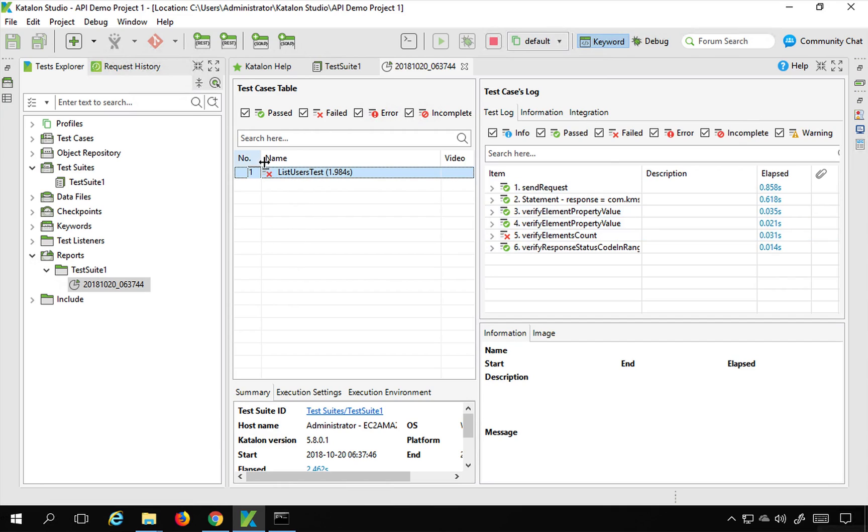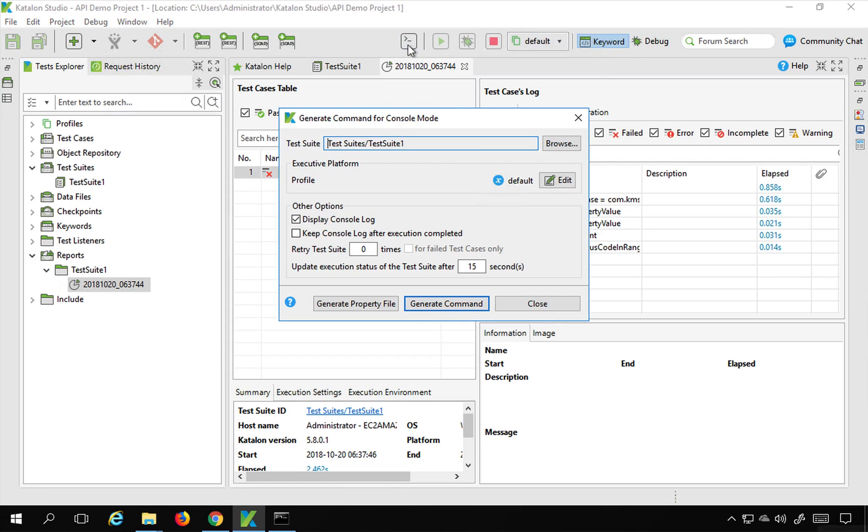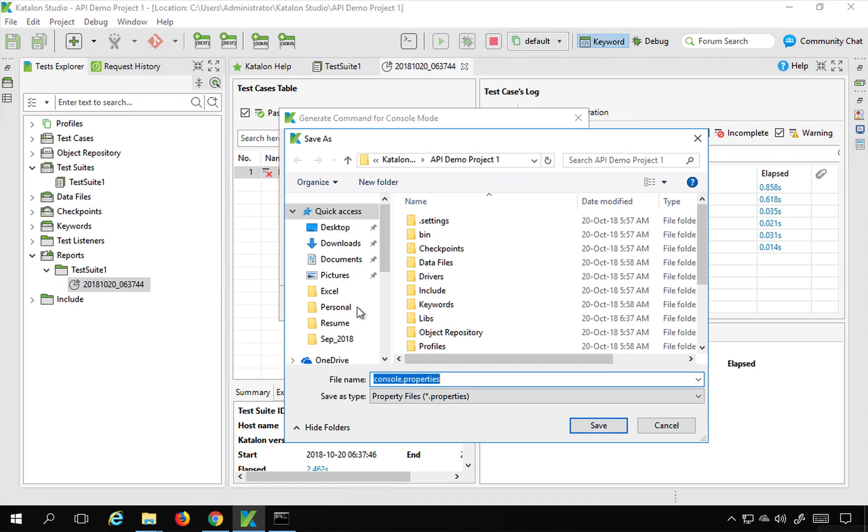Now in command line execution, if you go again to this Build CMD, you can see we have an option to generate property file. So if you click here,